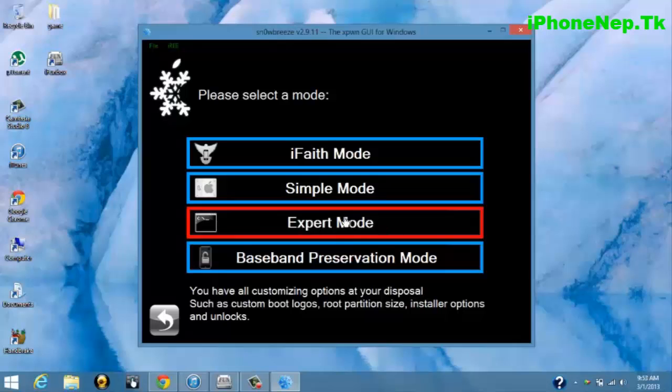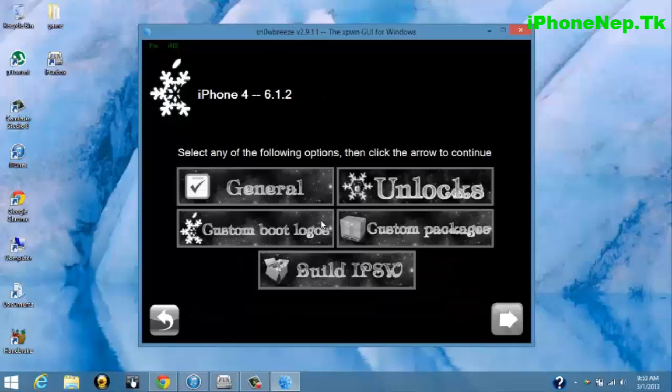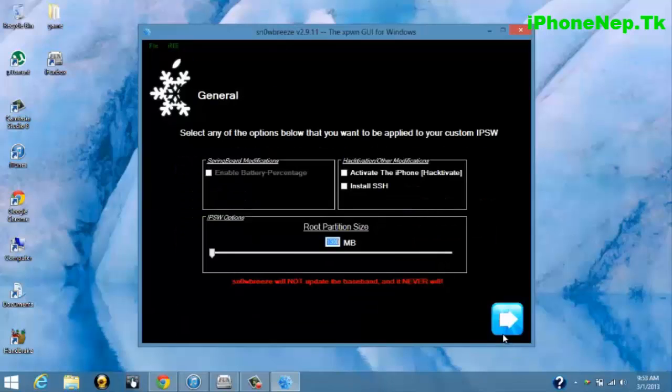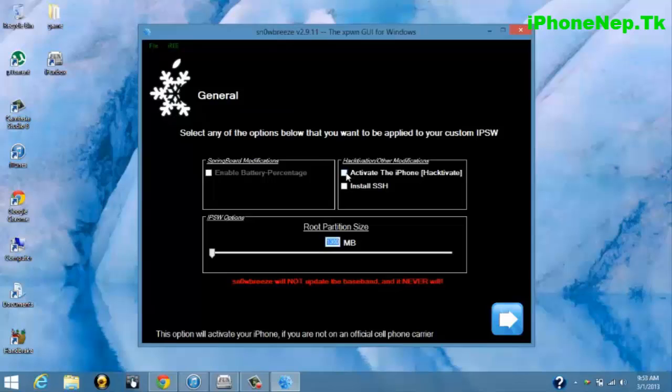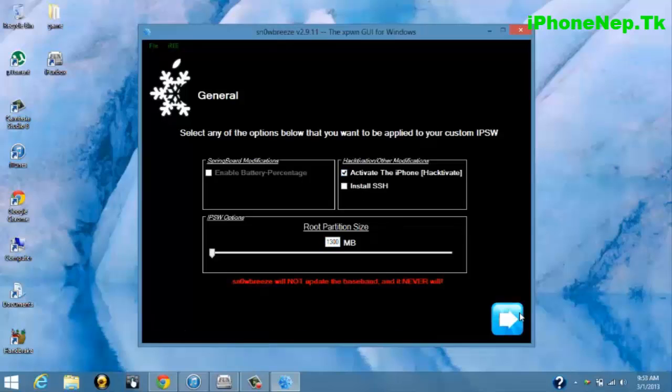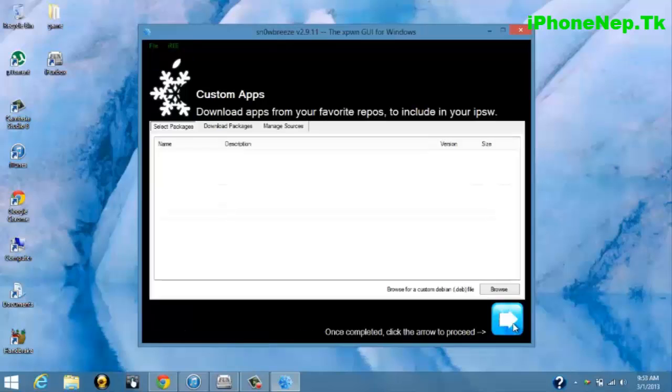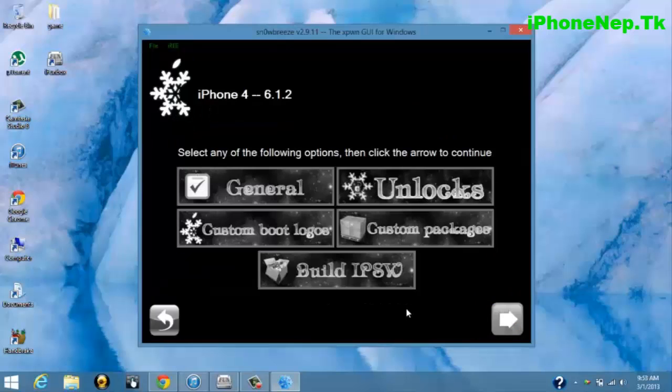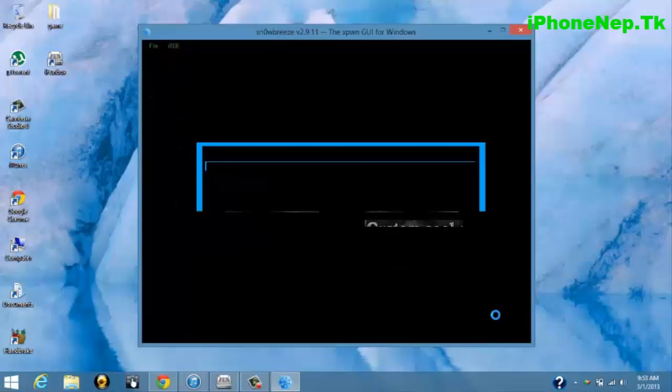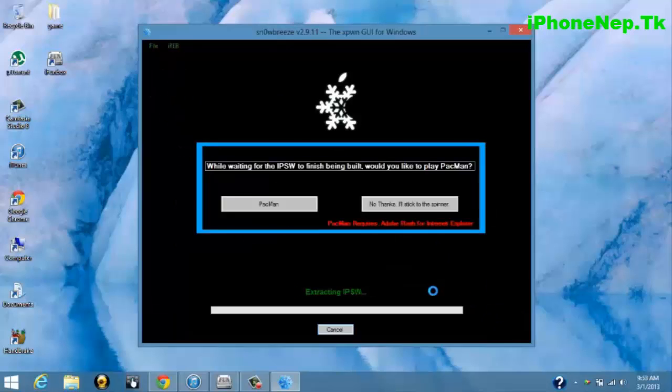Click Expert Mode. Now you have to click on General, click Next, and now you have to tick on Activate the iPhone (Hacktivate). Just tick like this and click Next.